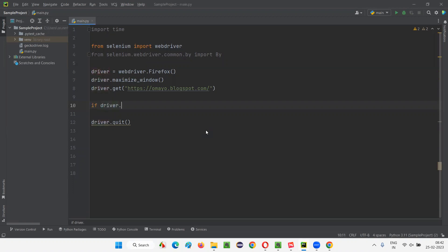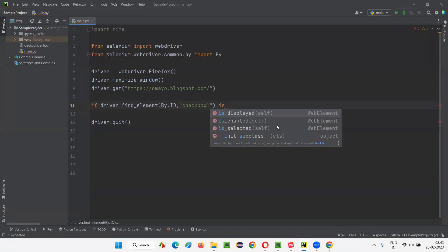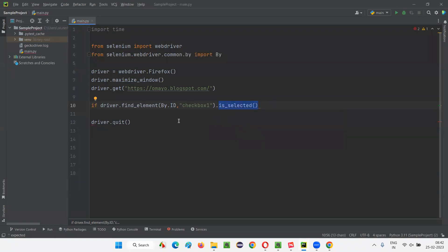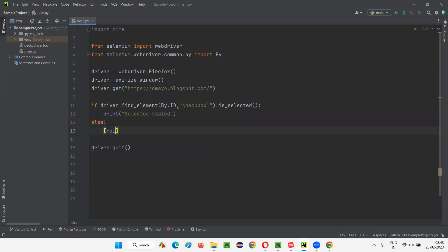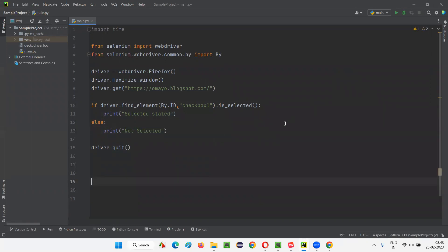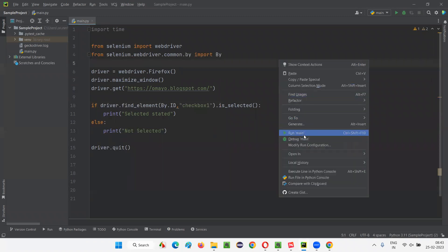I'll write: if driver.find_element(By.ID, 'id_of_checkbox').is_selected(), then print 'selected state', else print 'not selected state'. Since the orange checkbox field is in selected state, is_selected will return true and 'selected state' should be printed in the output console. Let me run this code.